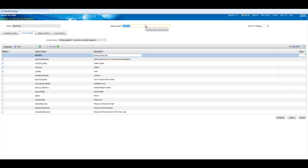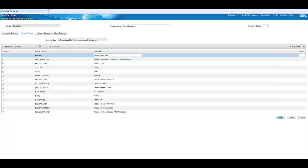And then we'll grab a few, default site, store room, failed logins shouldn't have any of those, grab status, user, that's good. Okay we'll save that we'll finish it off.